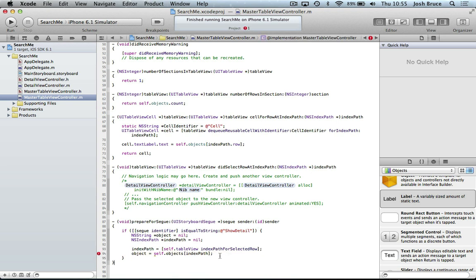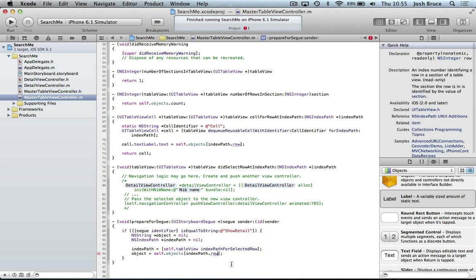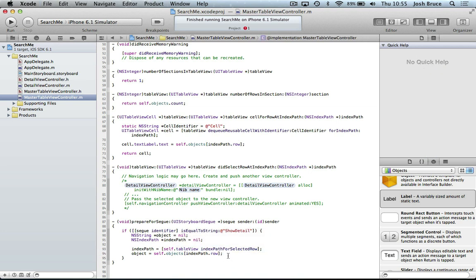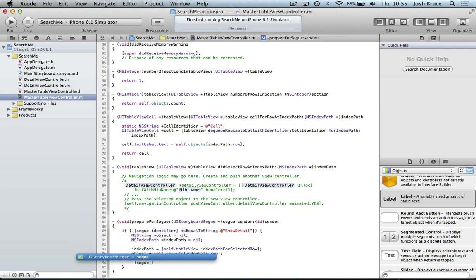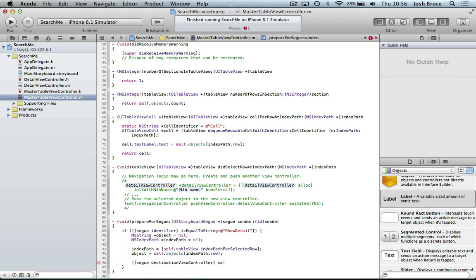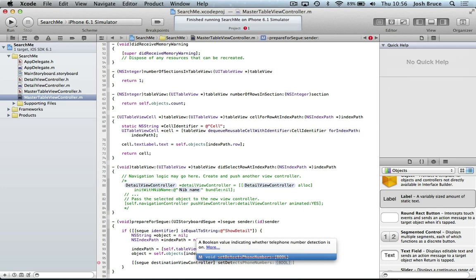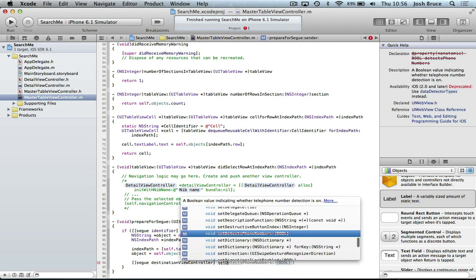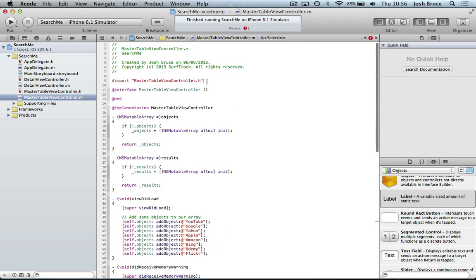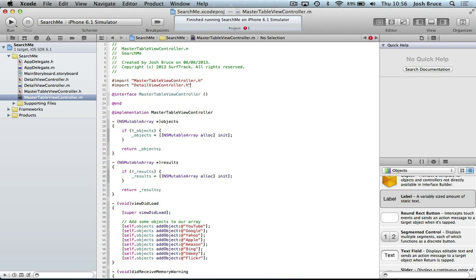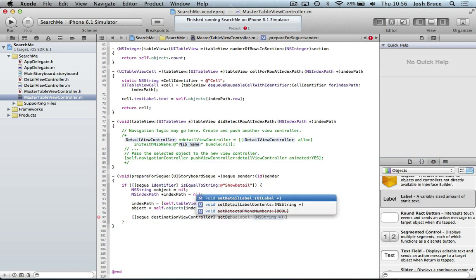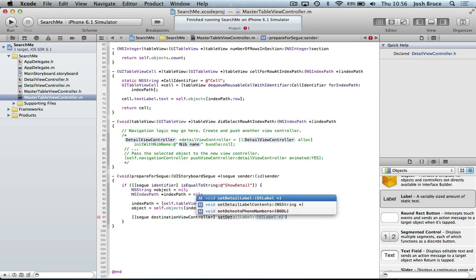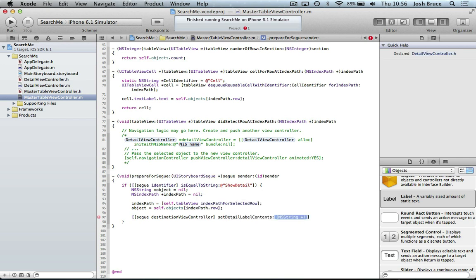I need to add index path dot row there. And then once we've done that, we're going to segue destination view controller. And then we're going to set the detail. Oh sorry, I need to include or import. So pound import our detail view controller dot h, set detail label contents. And this is our object.